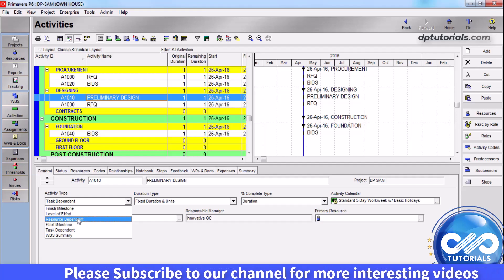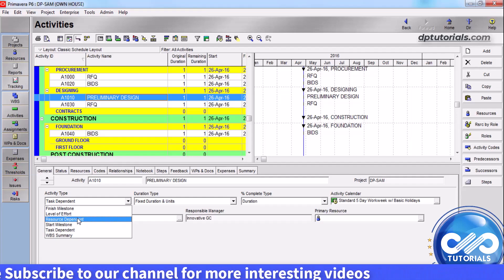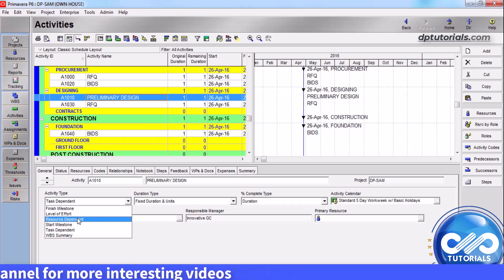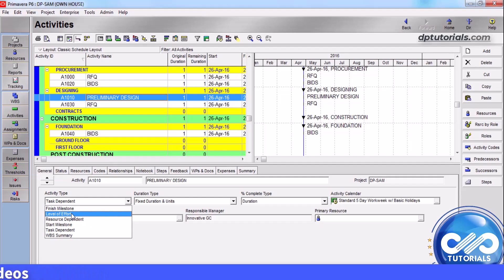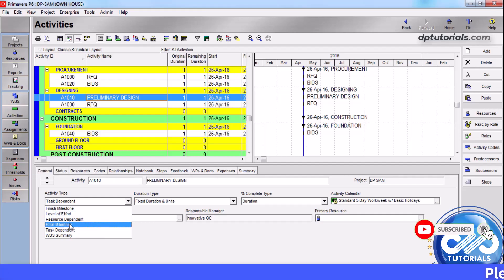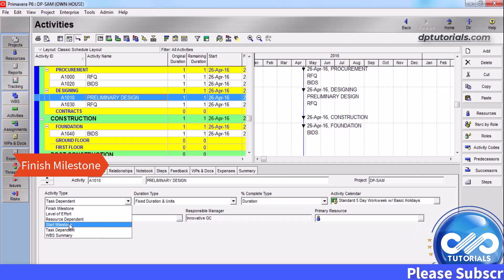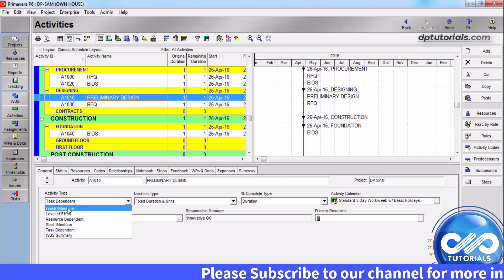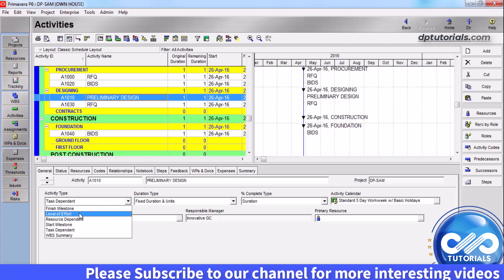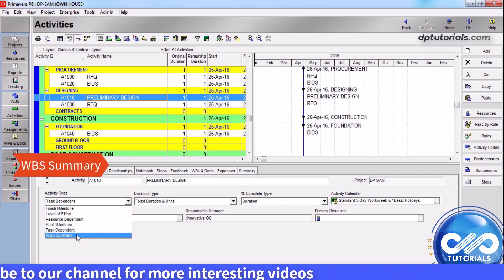If the activity's duration is completely dependent on its predecessor or successor activities, then we should be selecting level of effort — remember that level of effort activities do not have constraints. If the activity marks the beginning of a major stage in the project, select start milestone. If the activity marks the end of a major stage, select finish milestone. If the activity's duration is dependent on the earliest start and late finish of the activities, then we need to select WBS summary.